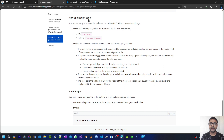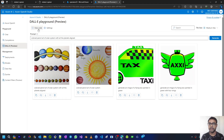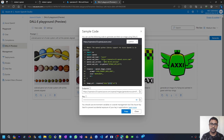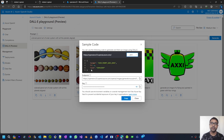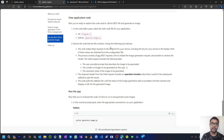In the DALL-E playground if you click View Code, you can see the application code with the endpoint and key. Copying it shows you the Python code structure: a JSON-based message body where your prompt goes, the size of the image you want, and based on the prompt and size it generates an image. The code makes an HTTP request to the endpoint for your service, including the key in the header — both values obtained from the configuration files.